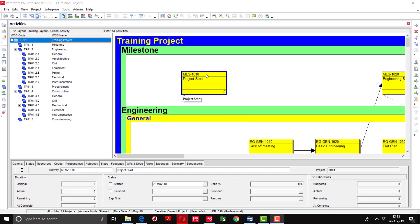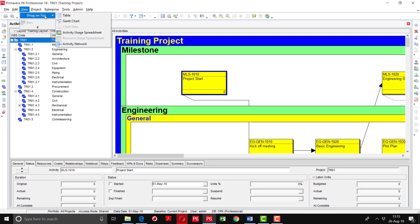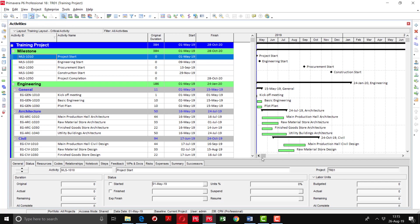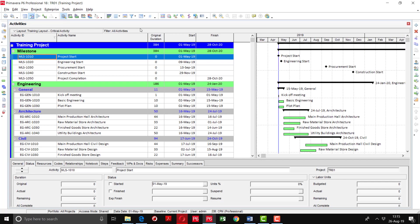You can customize according to your needs — changing font color, font size, background color, and box color. If you want to go to the Activity Table and Gantt Chart view, go to View, Show on Top, and select the Table option. You can see the activity table is now displayed but no Gantt chart yet. Go again into View, Show on Top, and select Gantt Chart — now the activity table and Gantt chart appear as they were before we displayed the activity network diagram.